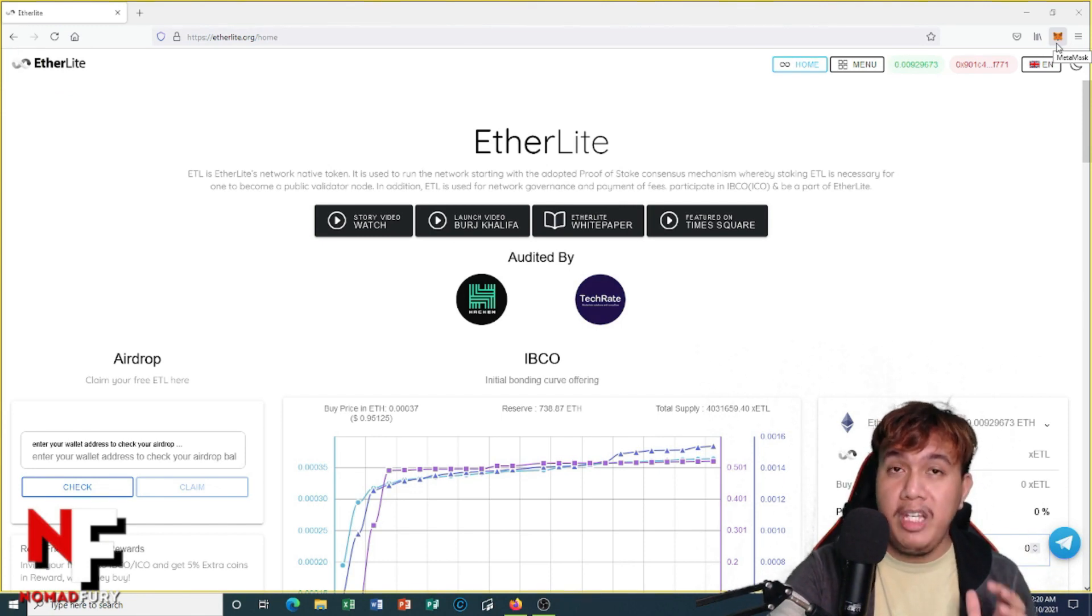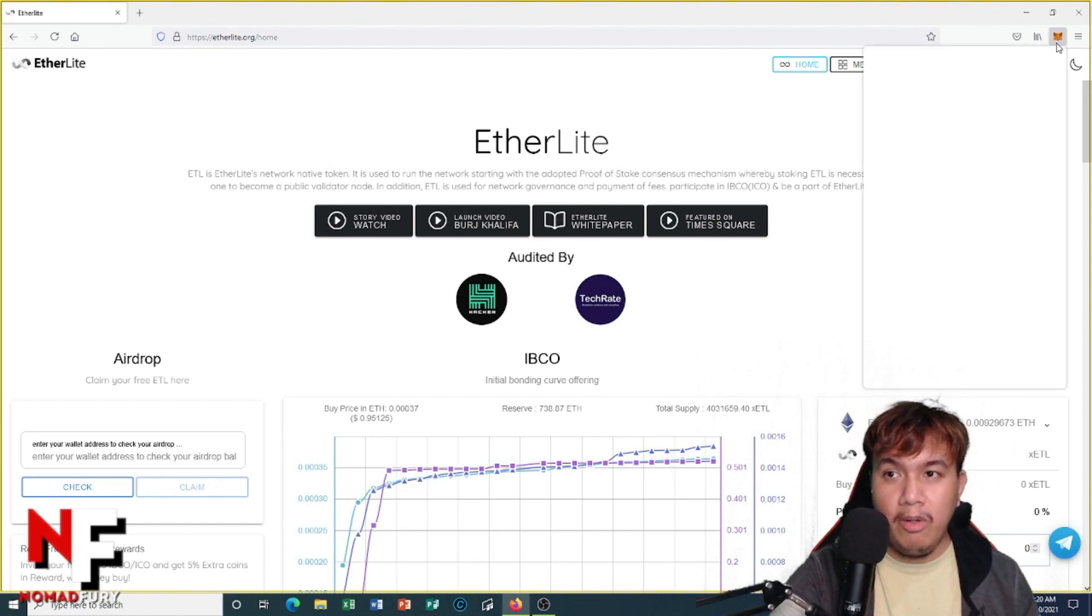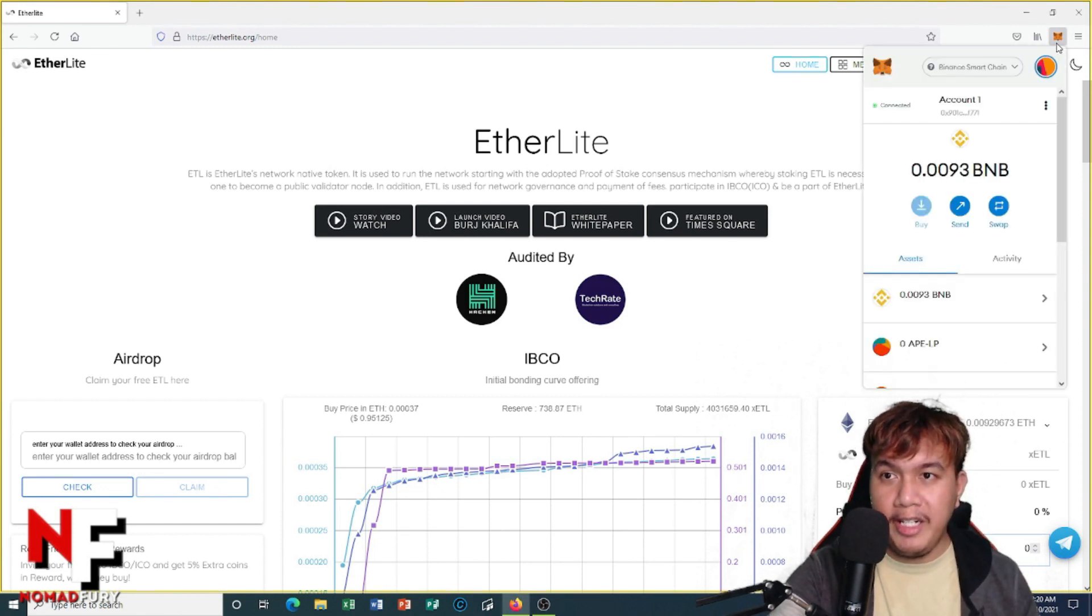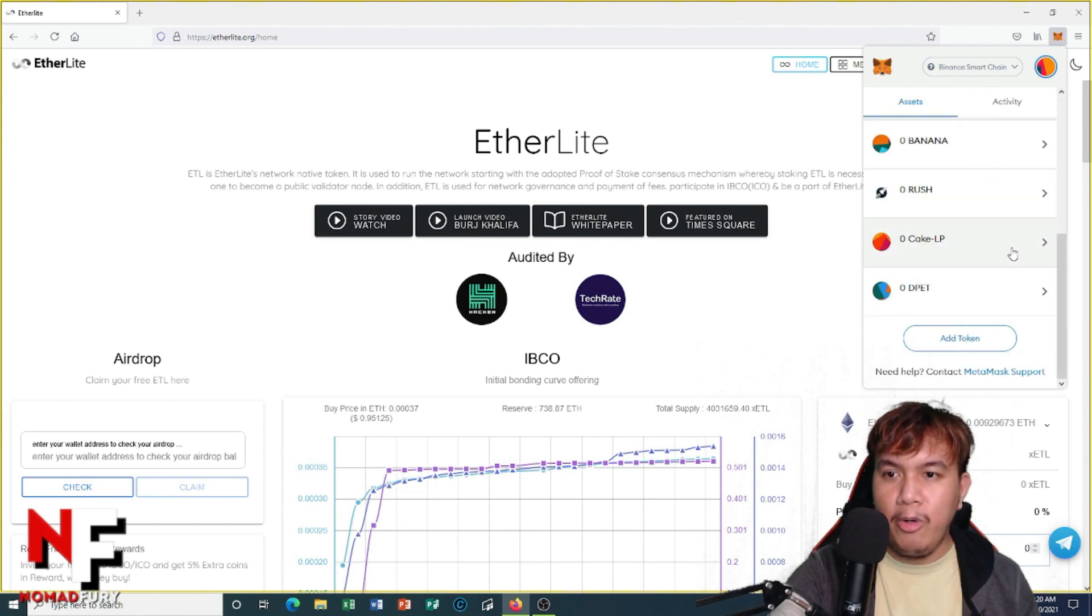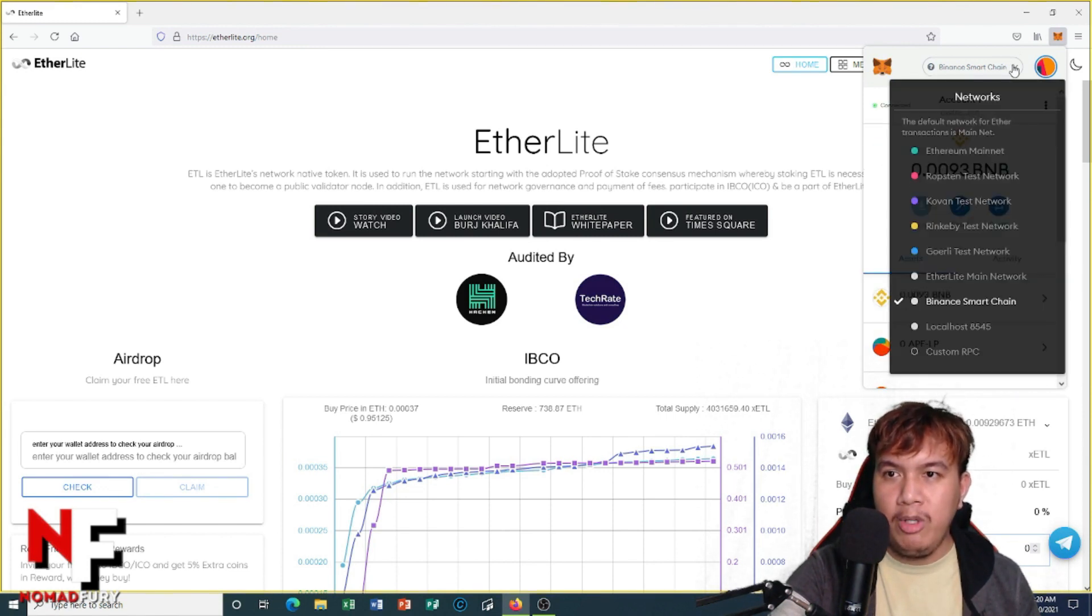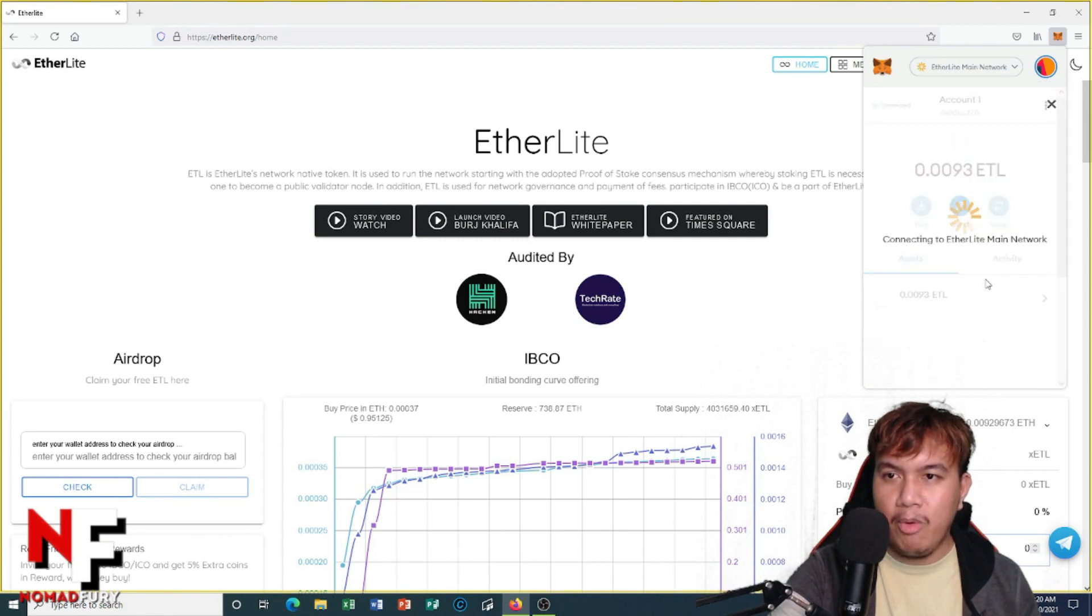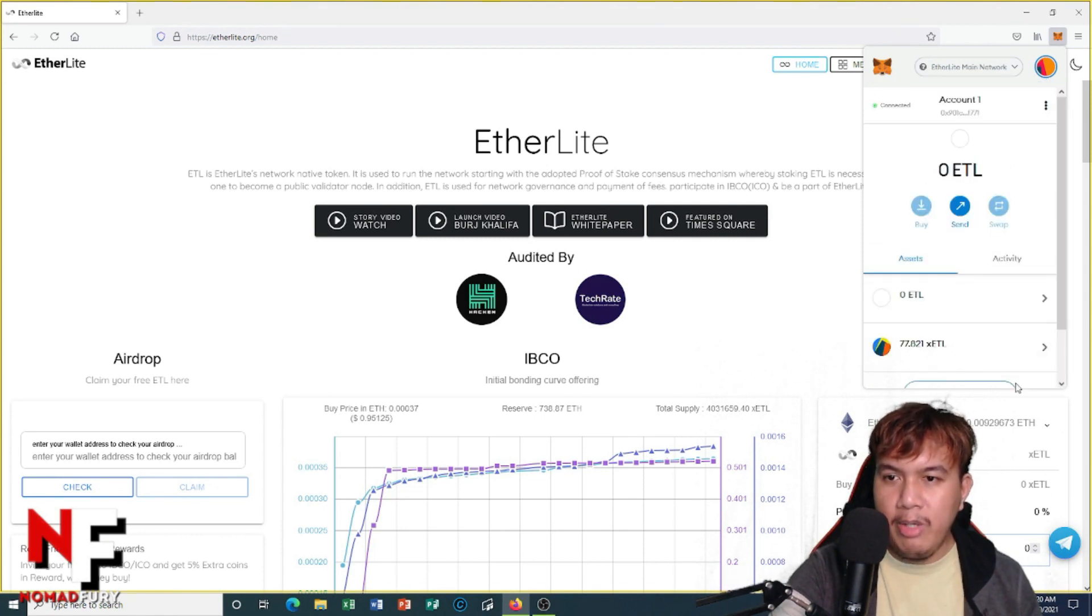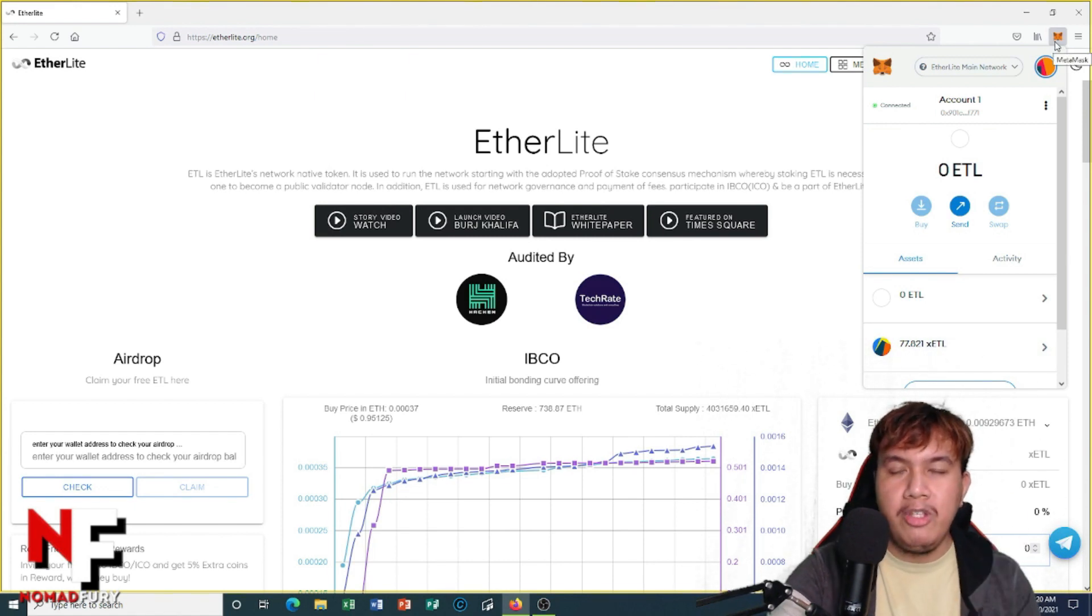They have their own blockchain so let's proceed right here. As you can see, this is my balance but there's no X ETLs here. So what I'm going to do is switch to EtherLite main network. And here we go guys, I have 77.821 X ETL.